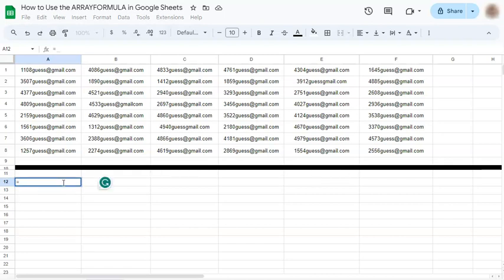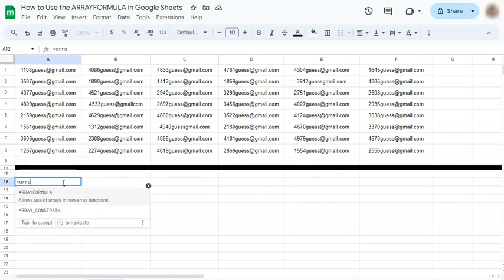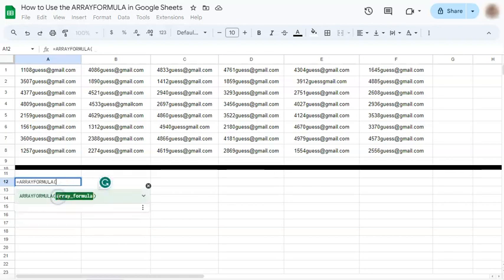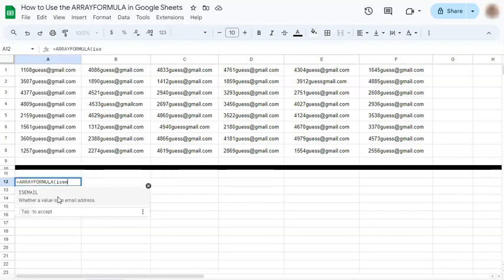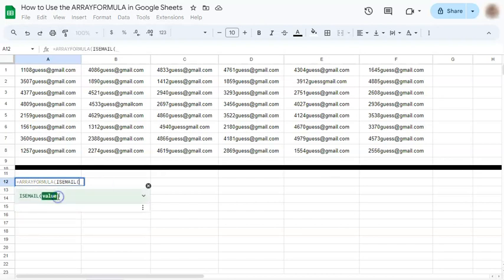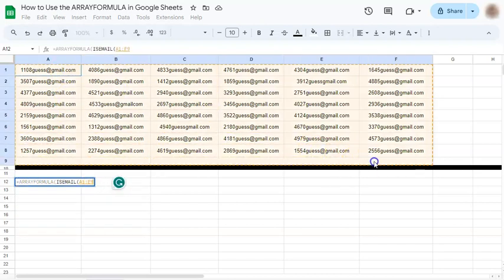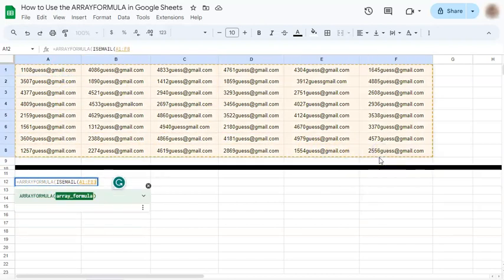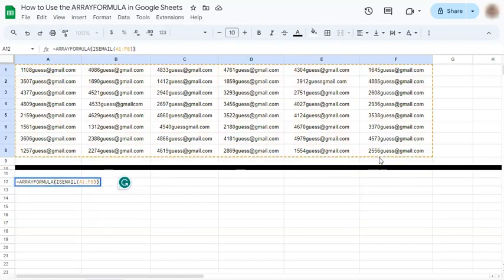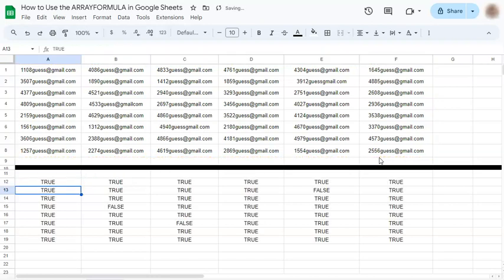Start with your equal sign. Type in Array Formula or select it right here. Now, put in your Is Email function. Select your range. Put in two closing brackets and press Enter.